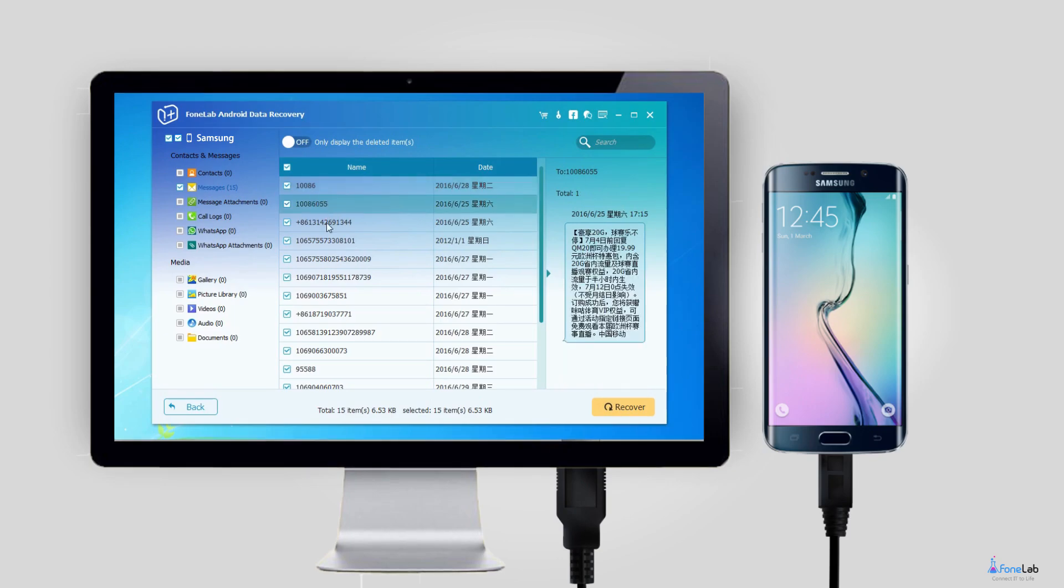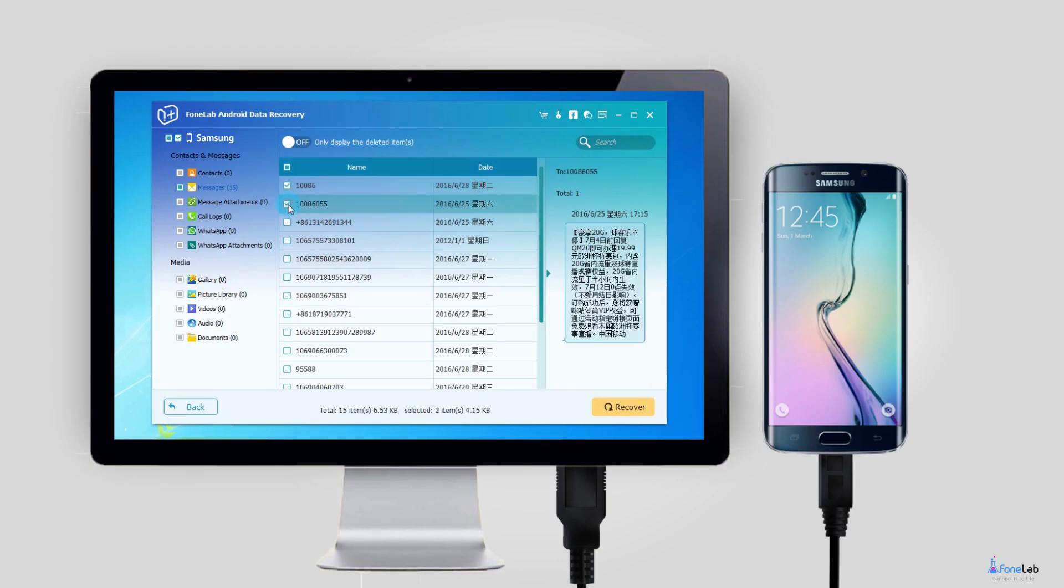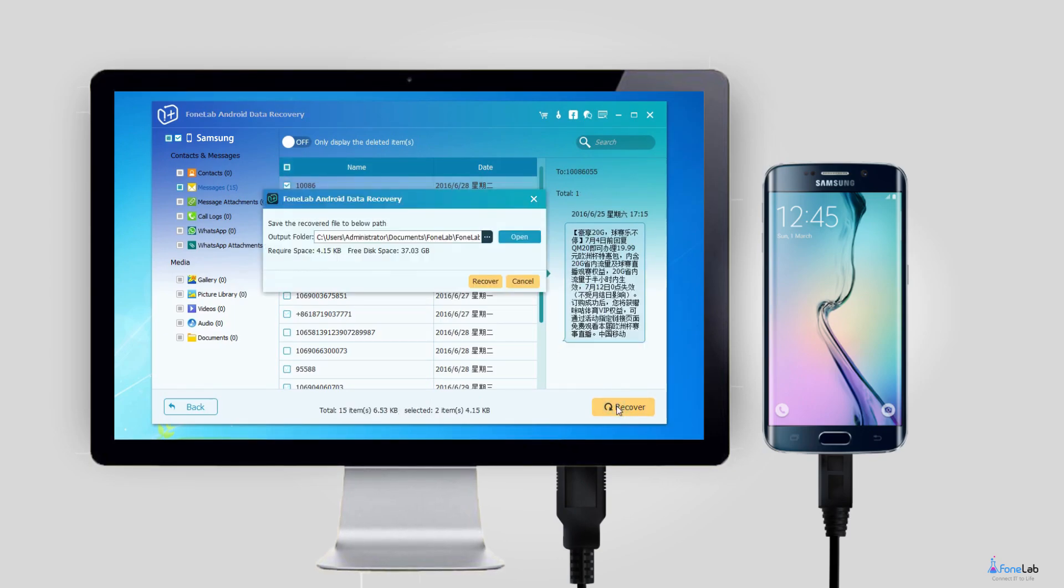Step 6: Preview and mark the items you want to recover and click Recover to save them onto your computer.